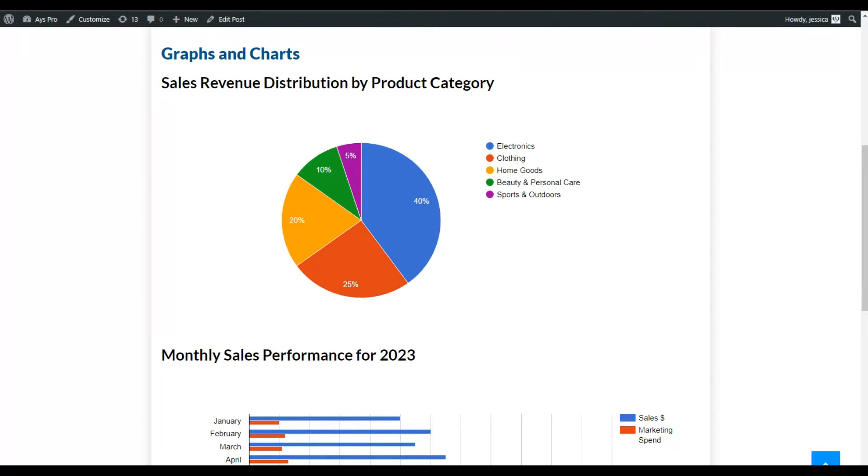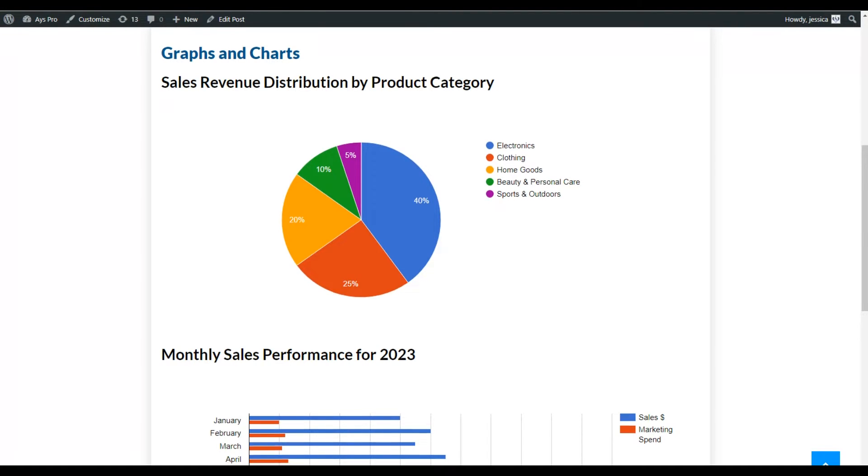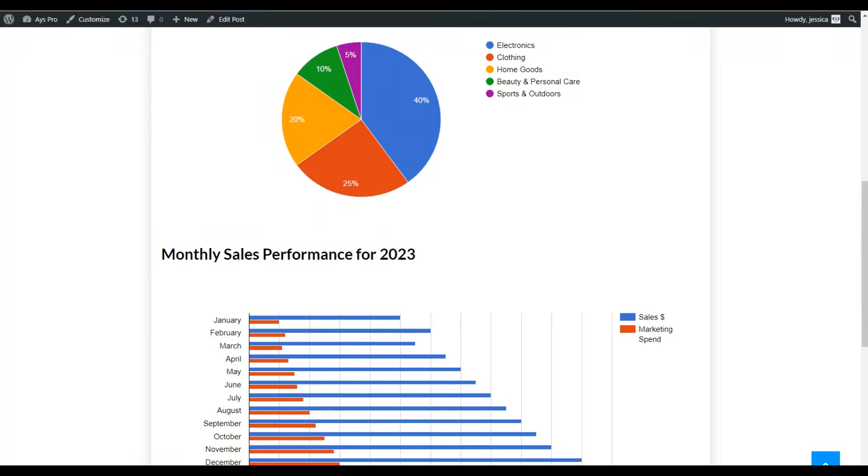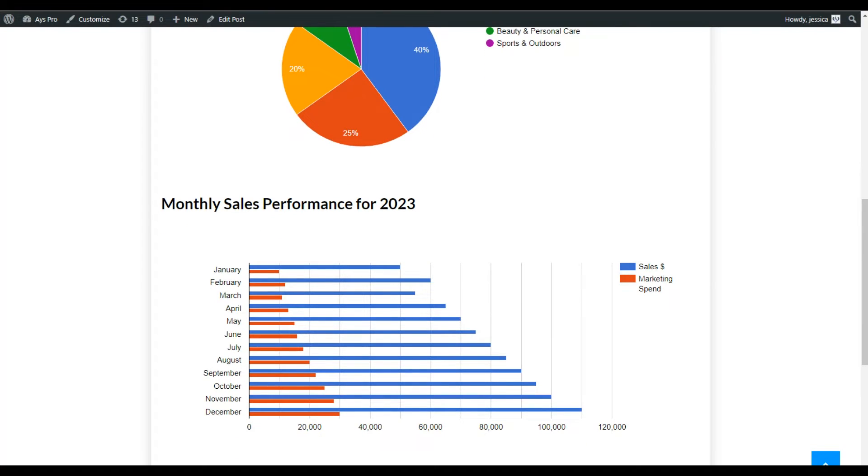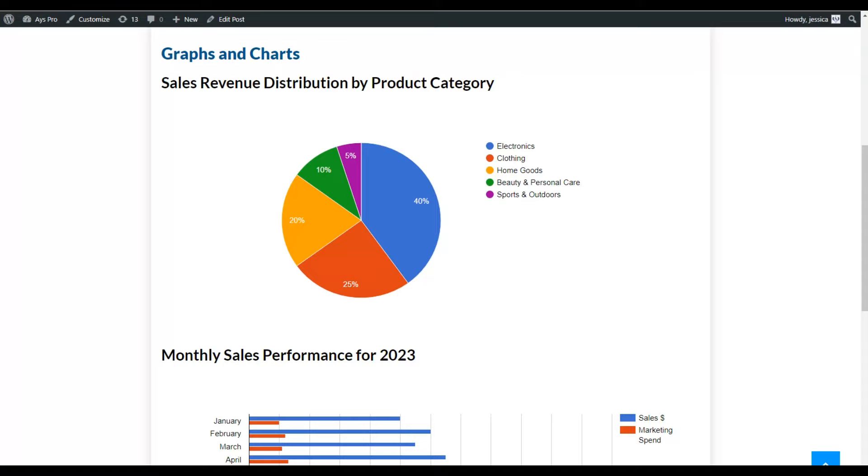Here you can see that I have a chart which displays a sales revenue distribution by product category and a graph that displays the monthly sales performance for 2023. But you can visualize any data that you want using the free version of the Chart Builder plugin.